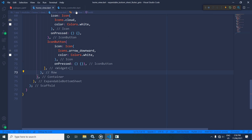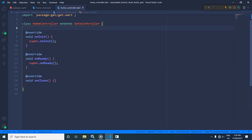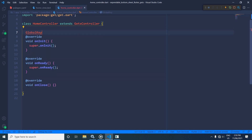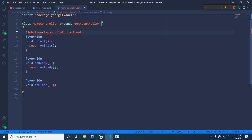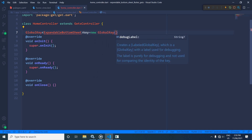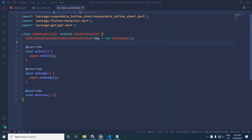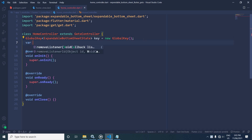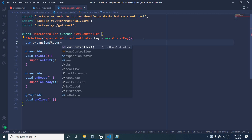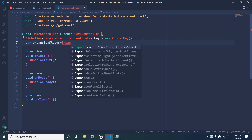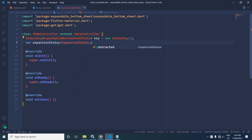To implement that, in the HomeController I will create a GlobalKey of type ExpandableBottomSheetState, and give it the name 'key', initialized as a new GlobalKey. I will also declare one more variable called expansionStatus, which will contain whether the bottom sheet is in the expanded or contracted state. I will initialize it with ExpansionStatus.contracted and make it reactive using .obs.